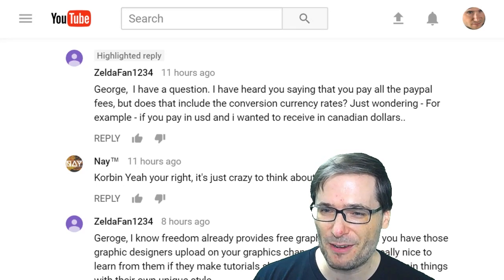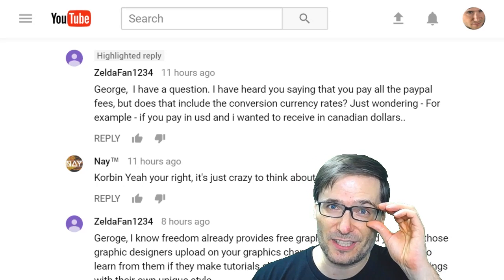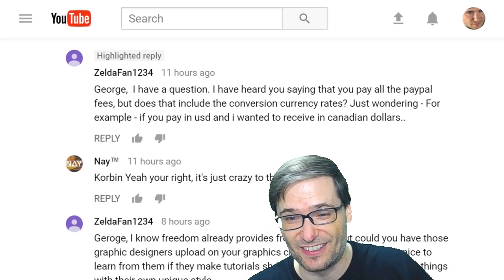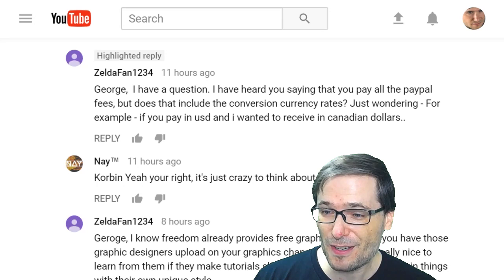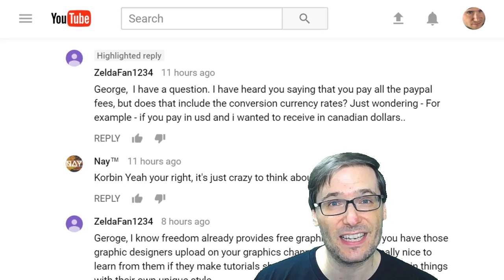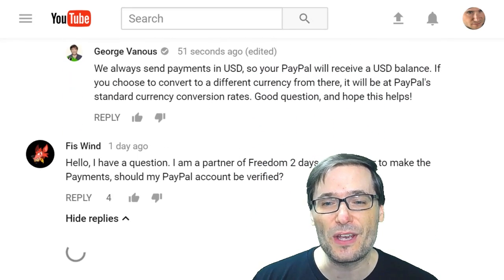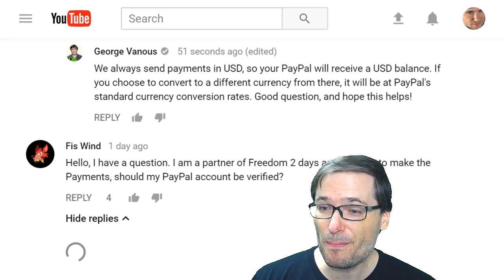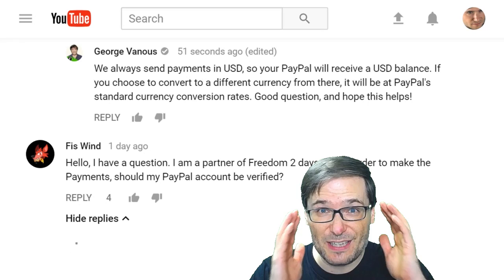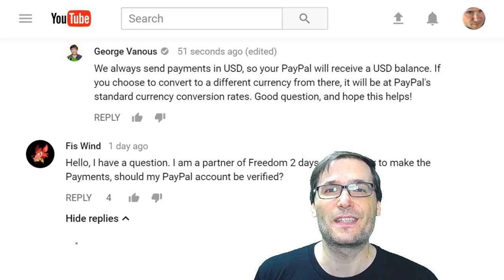ZeldaFan1234 said: 'George, I have a question. I heard you saying that you pay all the PayPal fees, which is true unless you enable advance payment. What's advance payment to get paid 30 days earlier? Click that eye to find out. But does that include the currency conversion rates? For example, if you pay in USD and I wanted to receive in Canadian dollars.' The answer, ZeldaFan1234, is we always send payments in USD, so your PayPal will receive a USD balance. If you choose to convert to a different currency, it will be at PayPal's standard currency conversion rates. Good question, and hope this helps.